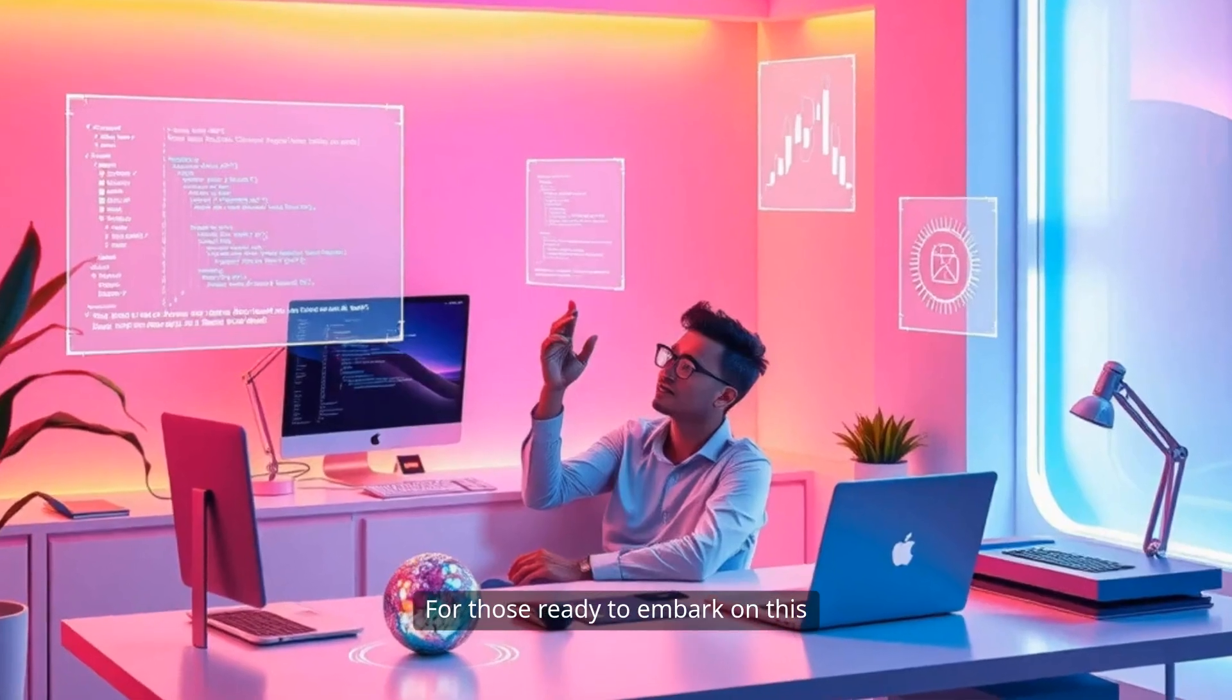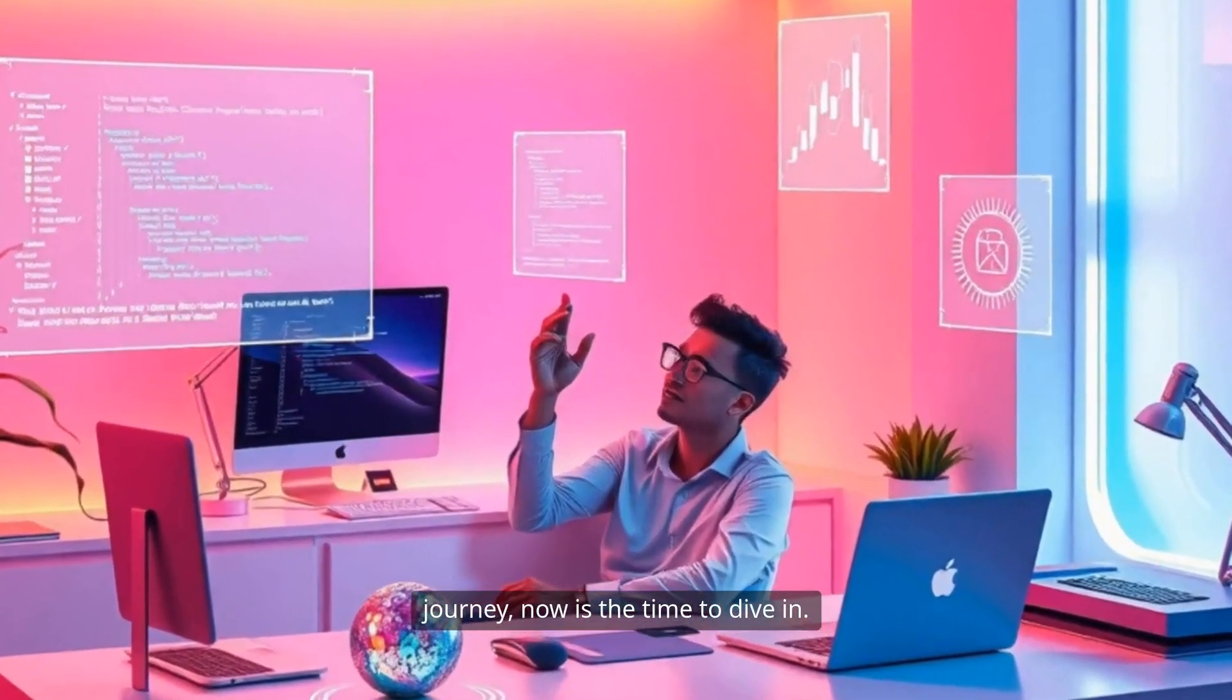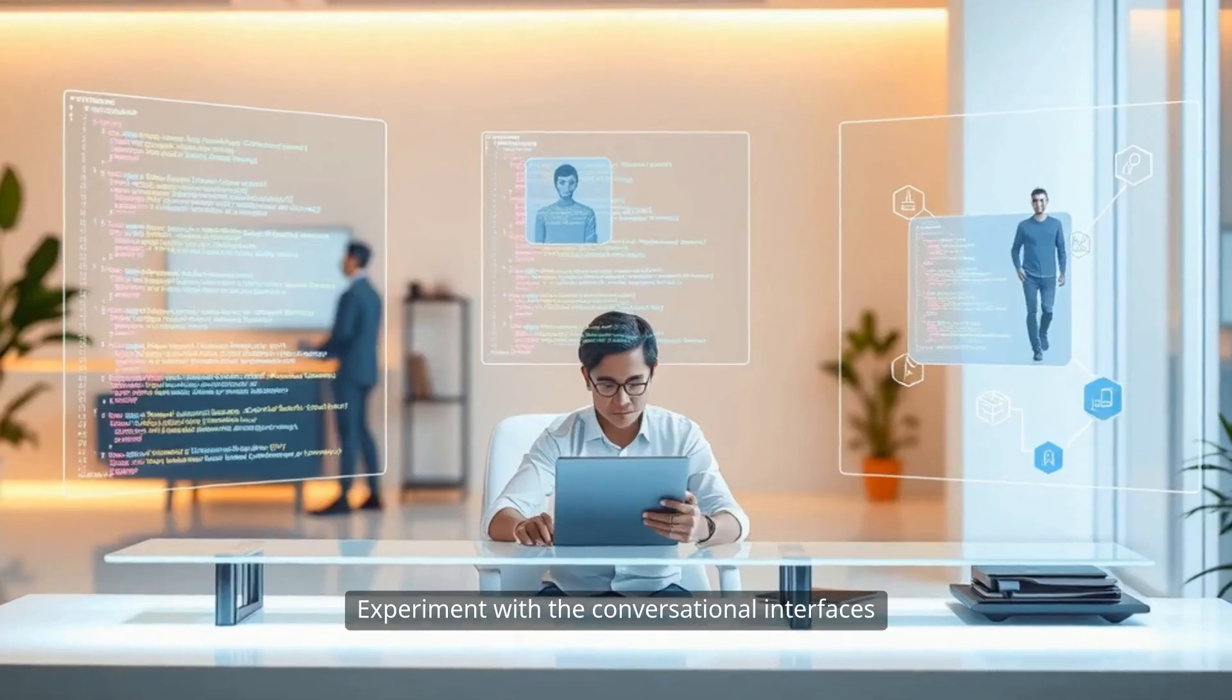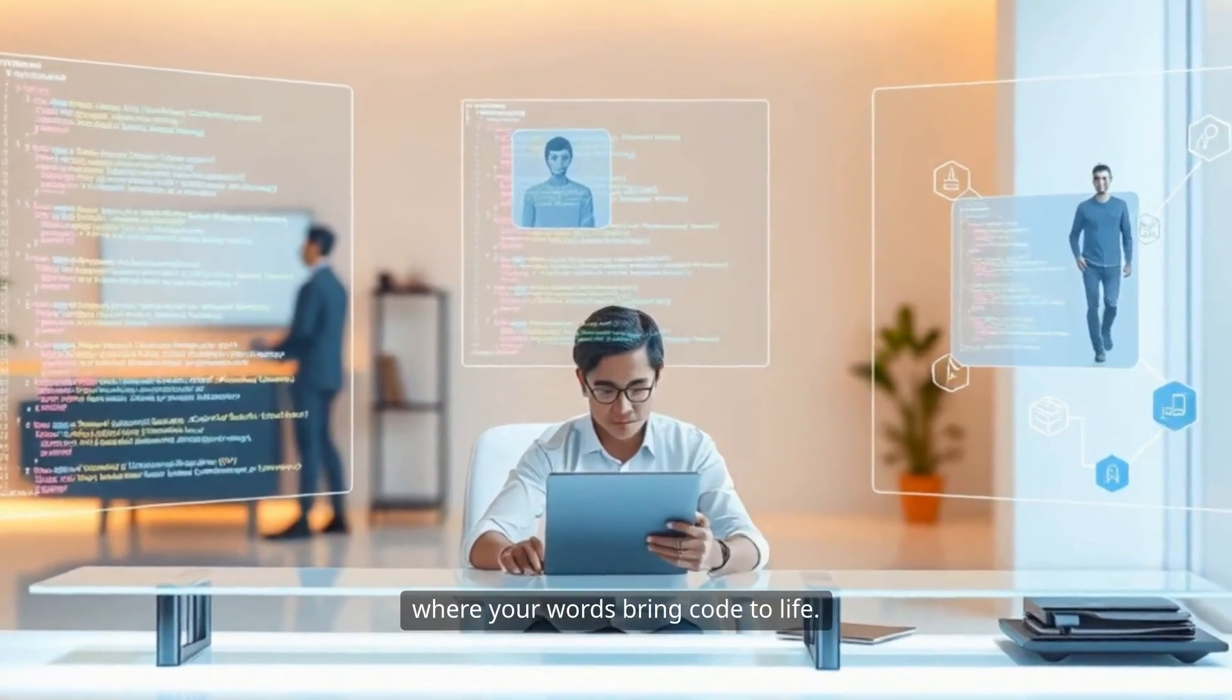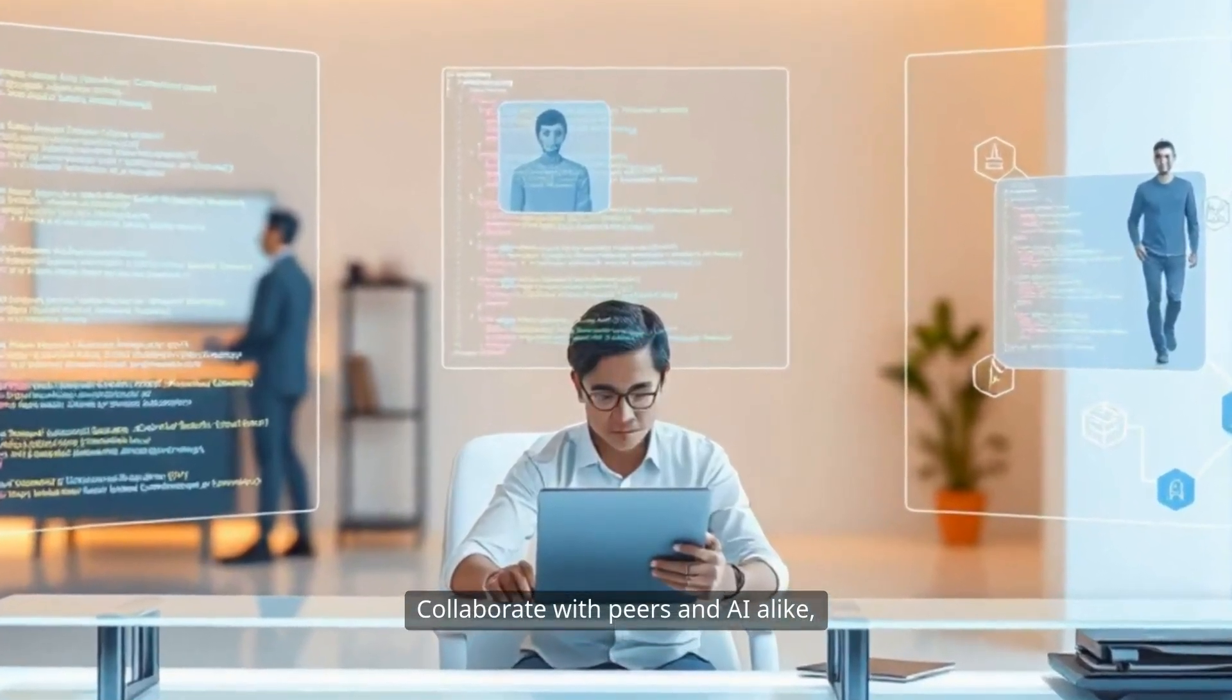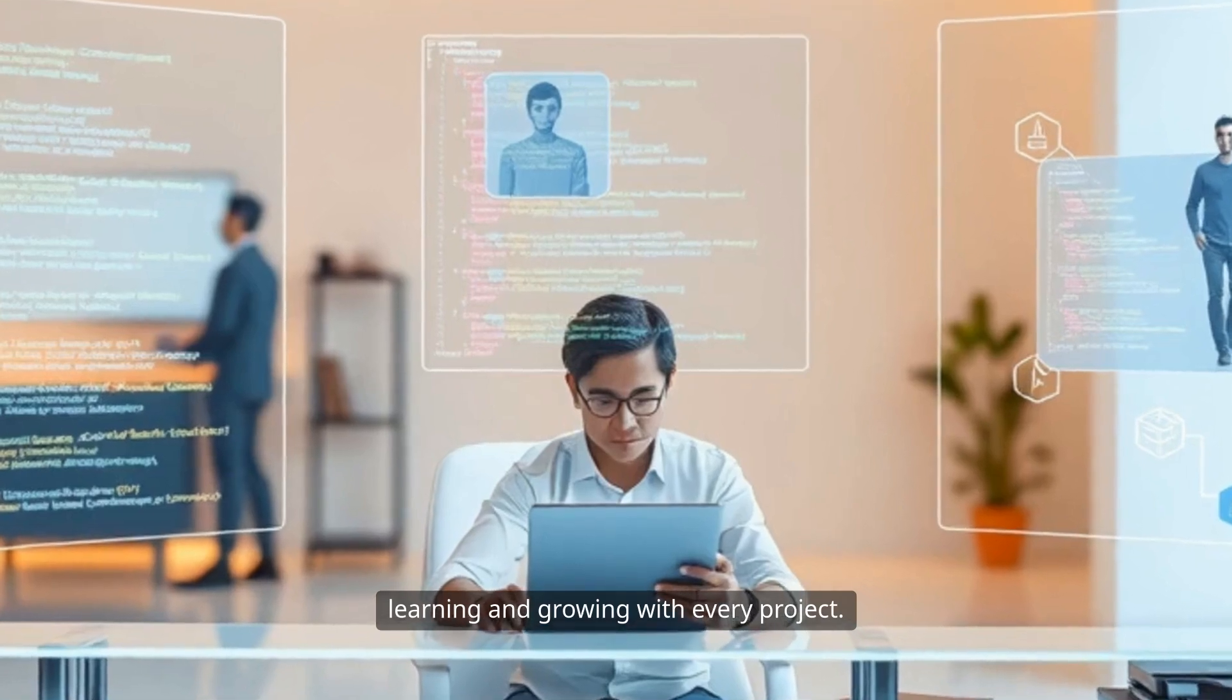For those ready to embark on this journey, now is the time to dive in. Explore the tools reshaping programming. Experiment with the conversational interfaces where your words bring code to life. Collaborate with peers and AI alike, learning and growing with every project.